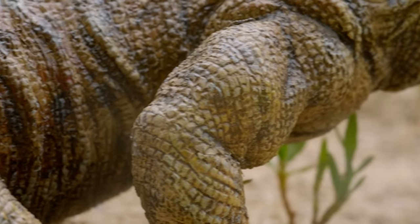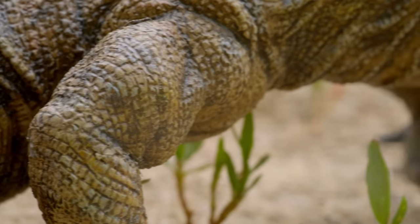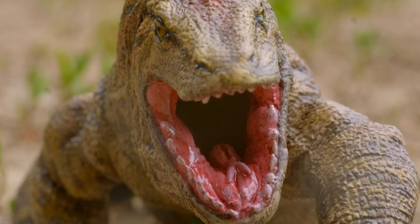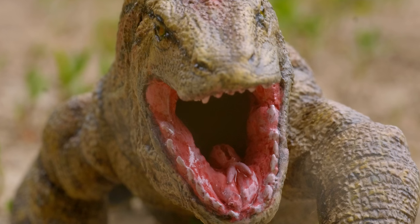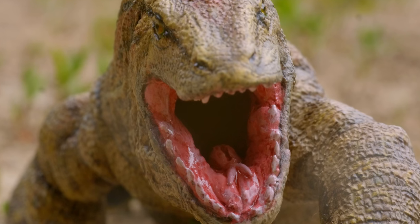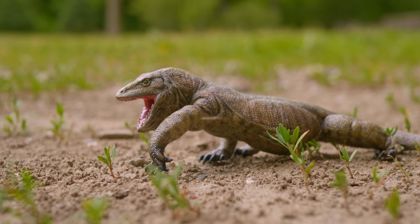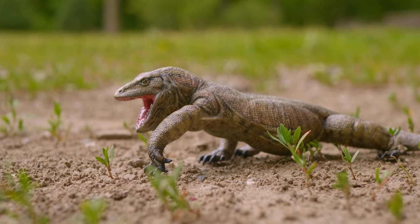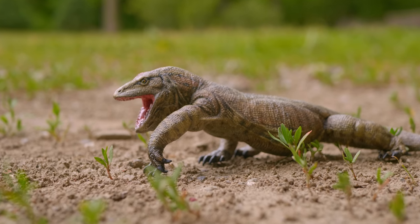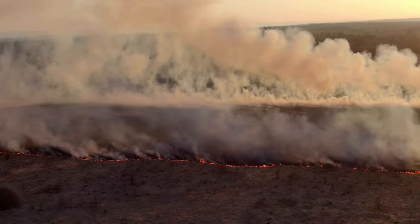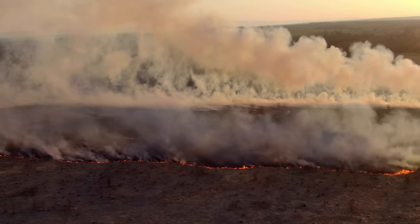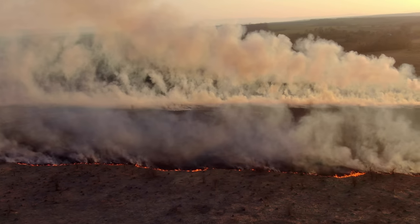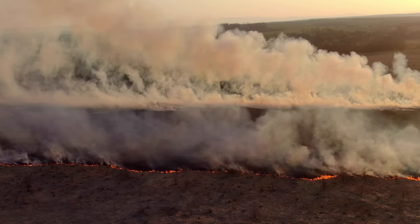Some theories suggest that overhunting, especially of juveniles, could have caused populations to collapse. Diseases carried by humans could have also infected native animals. Another theory is that human-made fire could have destroyed megafauna habitats.